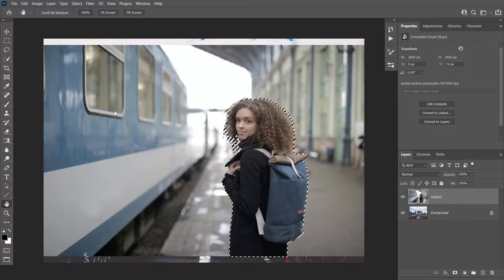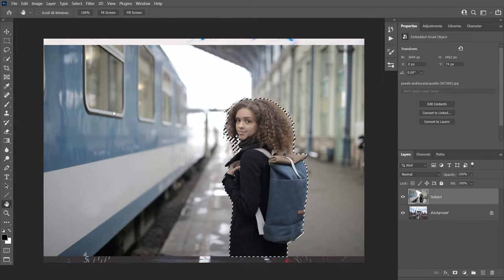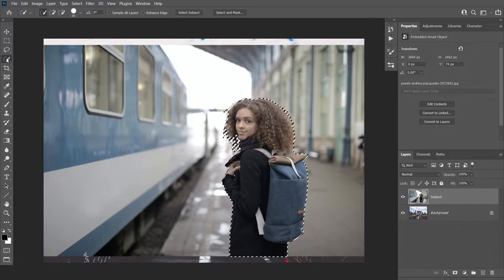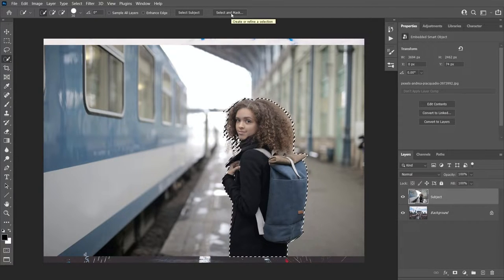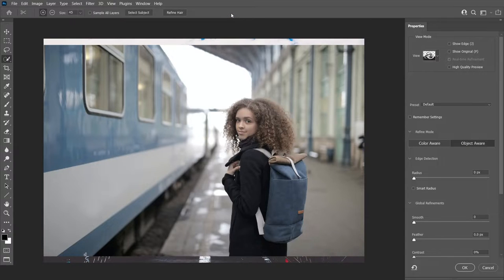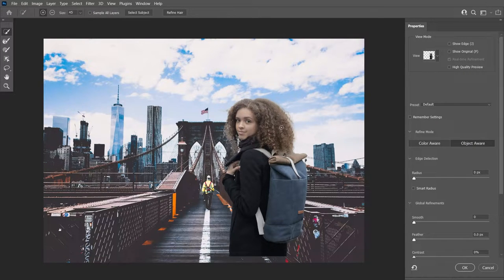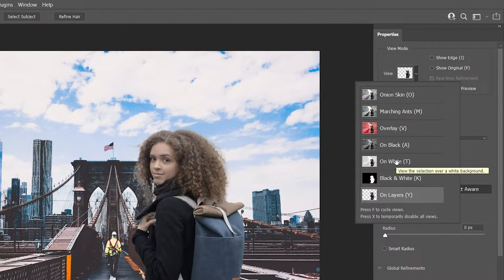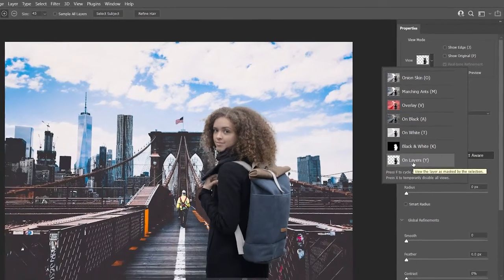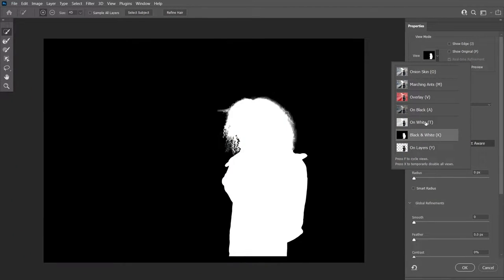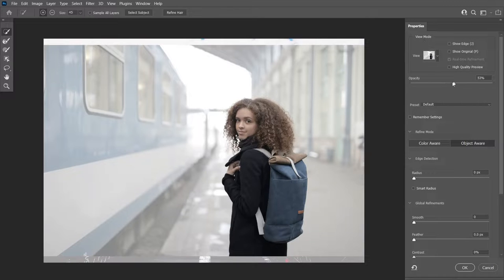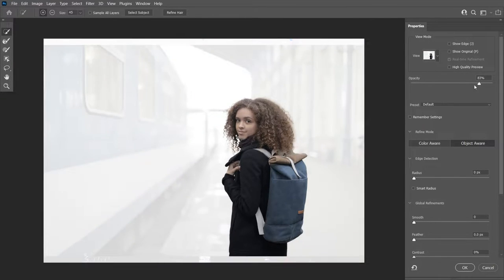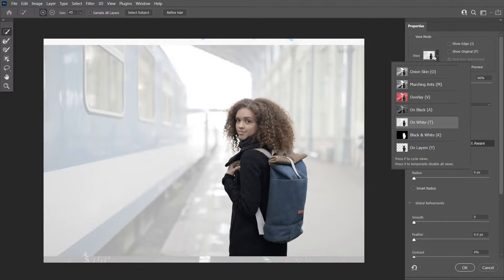Now we can click Q again and we're going to enter the Select and Mask panel to further modify this selection. Select any selection tool and click the Select and Mask button at the top. Your view may be different — you can change it by clicking here and changing the view mode. It's currently on Layers, but you can change it to Black and White, On White, and use the opacity slider to control background visibility. I'm going to switch the view to On Black.